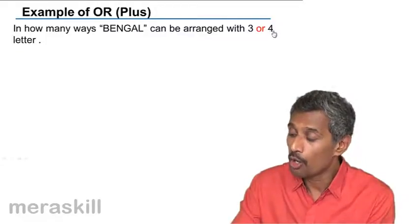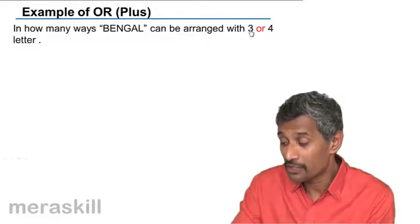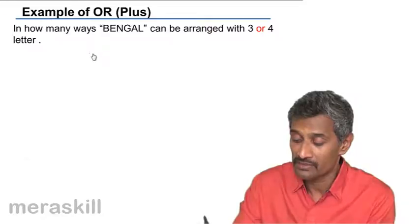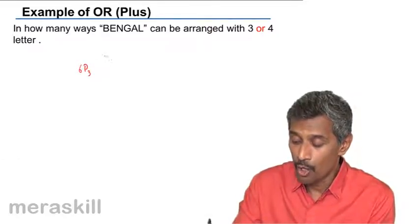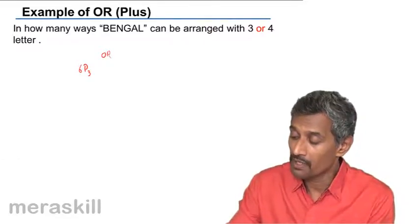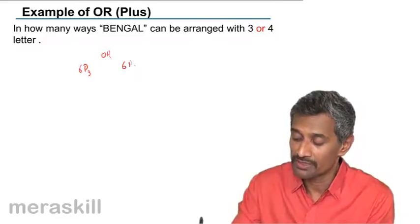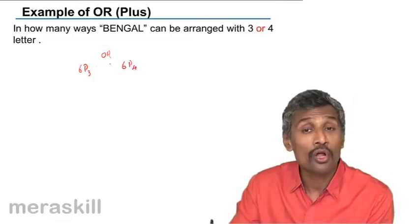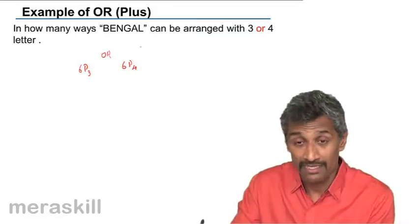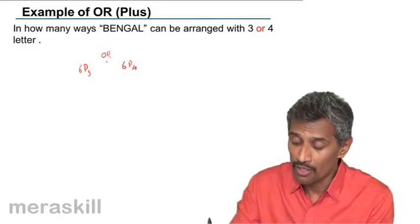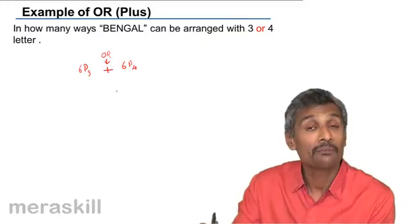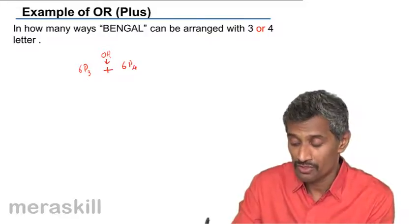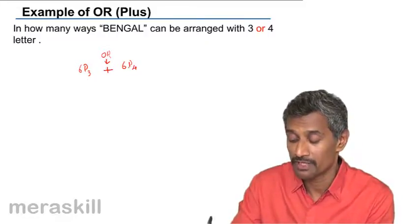The same thing: in how many ways BENGAL can be arranged with three or four letters? So either you are picking up three out of six, so that is going to be 6P3, or you are picking up four out of six, so it is going to be 6P4. Both do not occur simultaneously unlike the previous example. So OR, hence it is going to be translated as plus. So we have this option. This option is the total number of permutations.